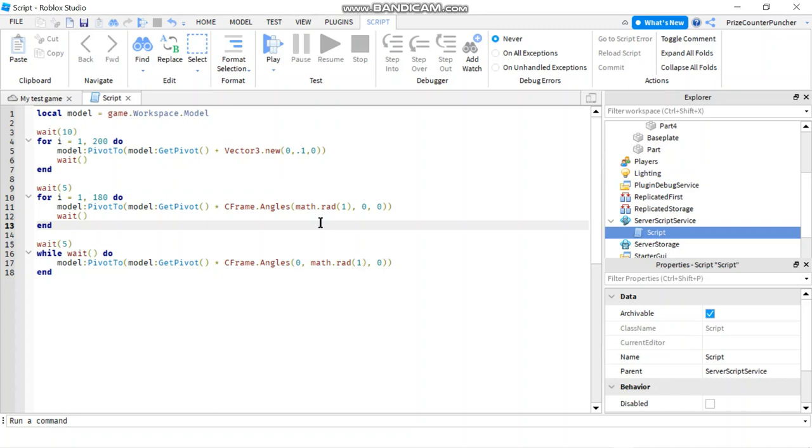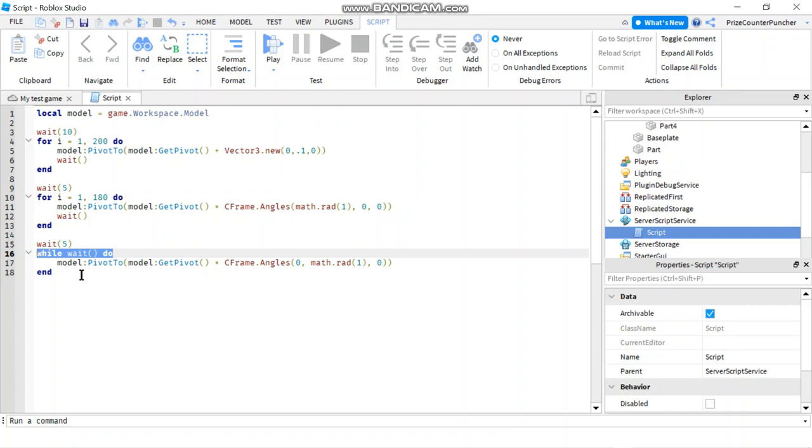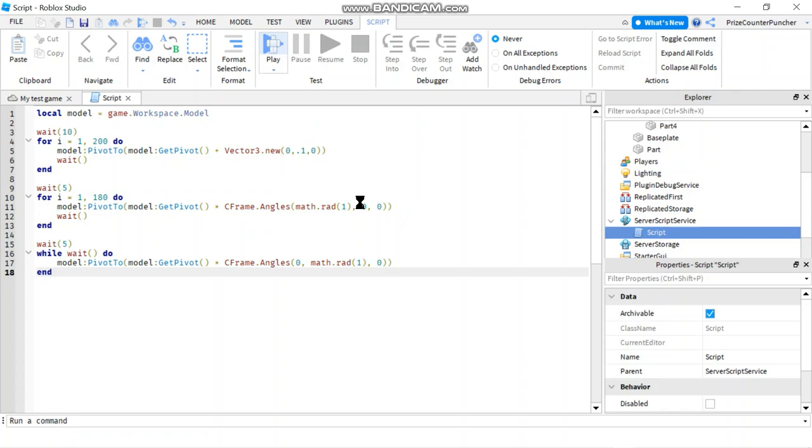And then I have another for loop that goes from 1 to 180. This for loop is gonna rotate my model in the x-axis. So it's gonna flip the model 180 degrees upside down or right side up. And then we're gonna wait for another 5 seconds. And here we have a while loop, an infinite while loop that's gonna go on forever. And this while loop here, we're gonna rotate our model by 1 degree each time indefinitely.